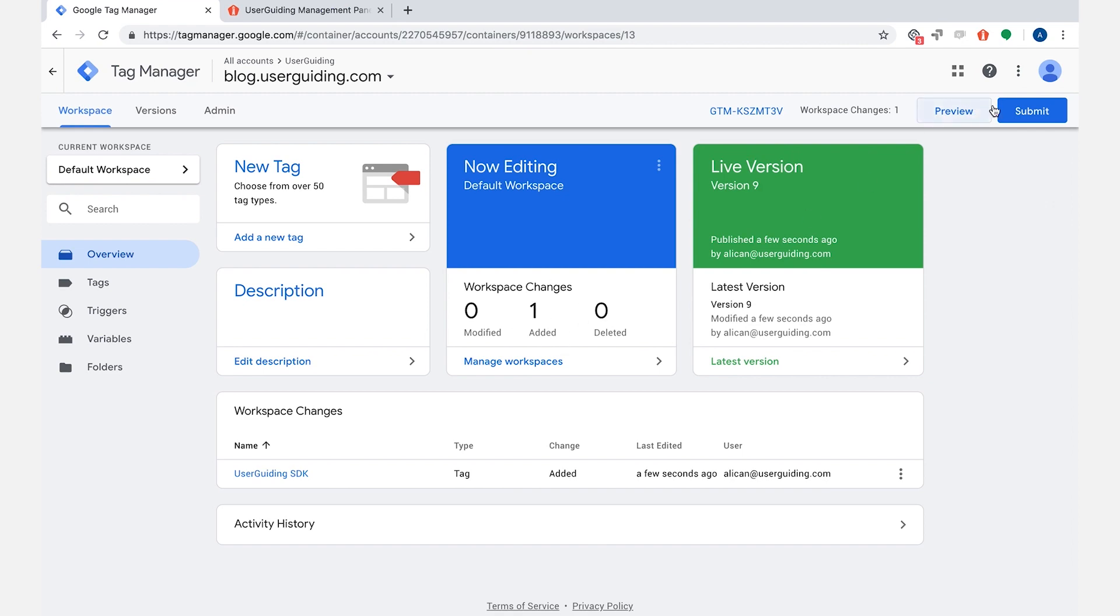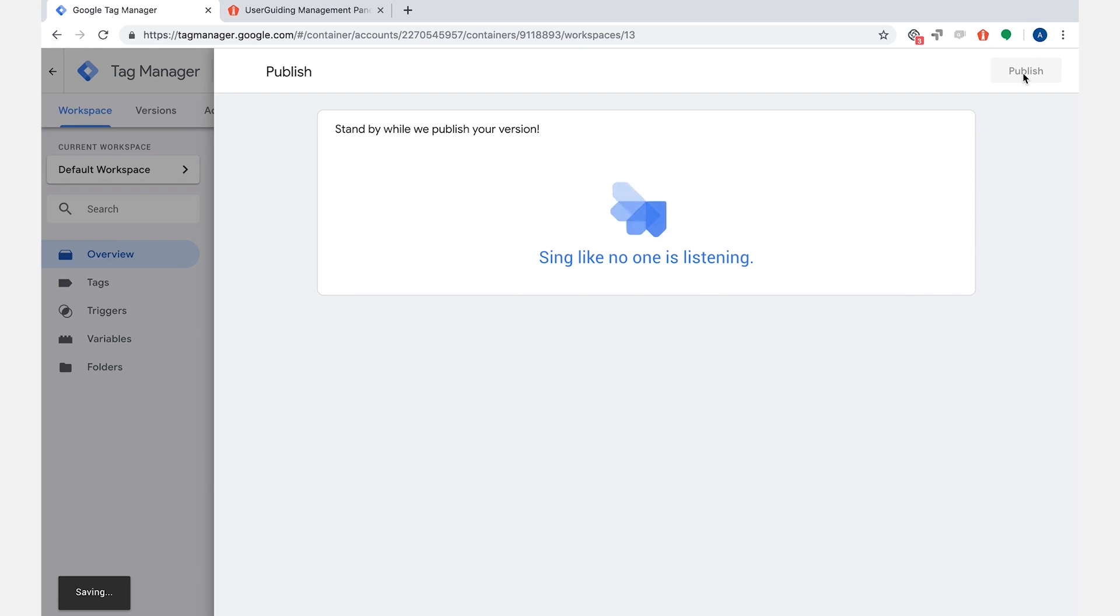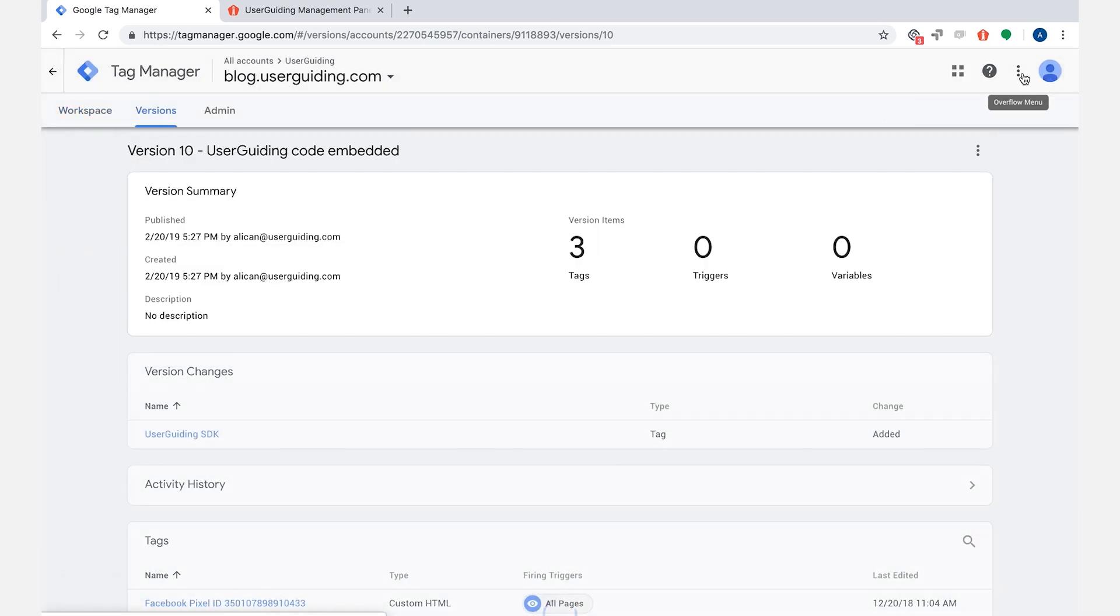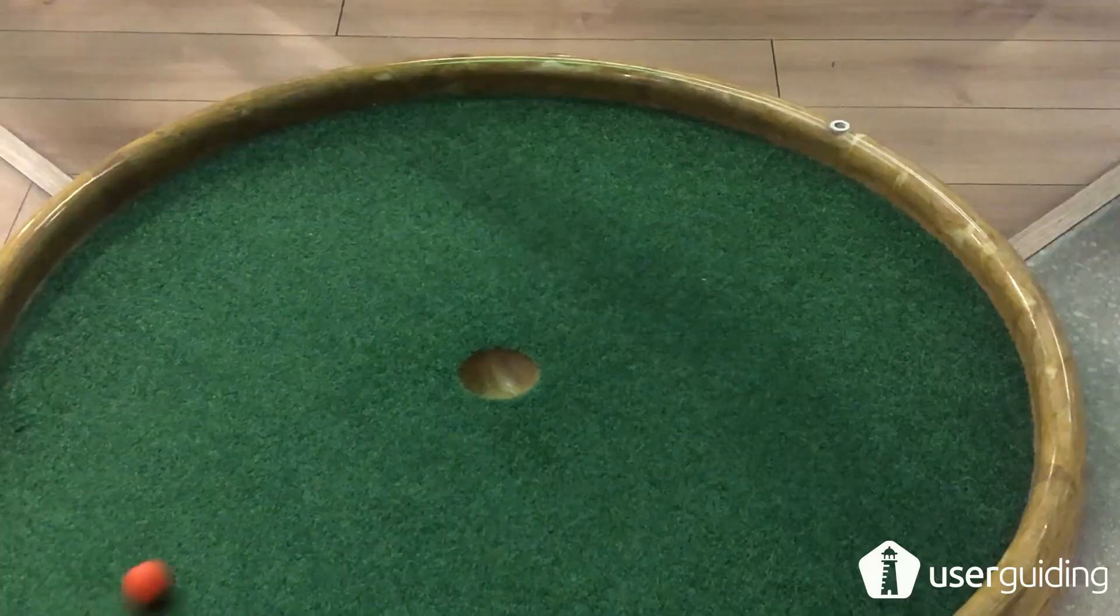To make the code live, click on the submit button. Write a version name here to remember it in the future and click on the publish button to finish the process. Here you can see the code that we added and we are ready to go.